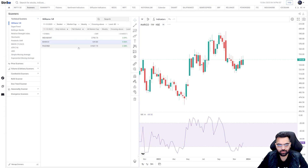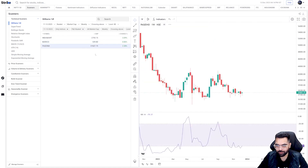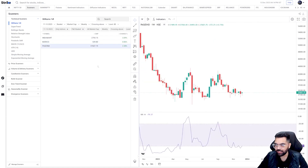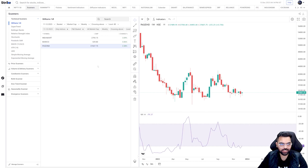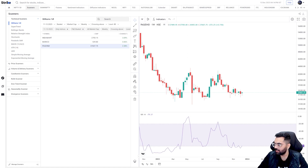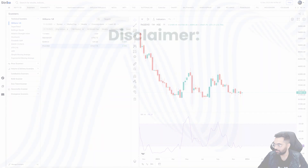Do log in to web.strike.money and check out this scanner. Let me know if you have any other questions on this indicator or any other topic — we'll try to cover everything in future videos. Thank you.